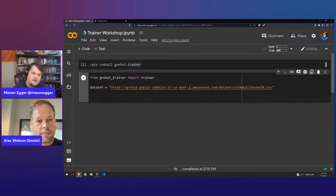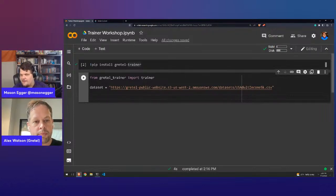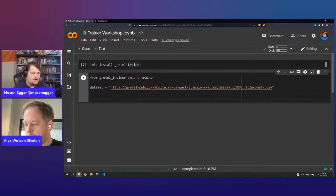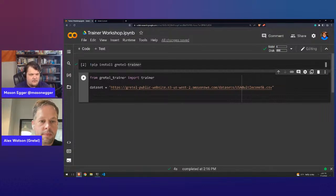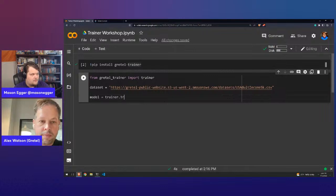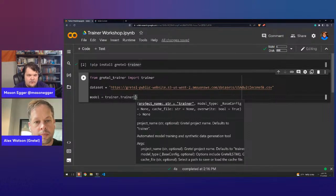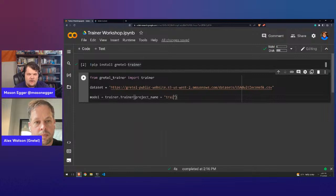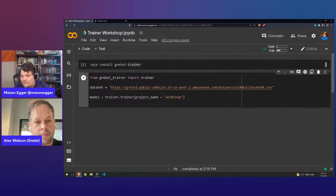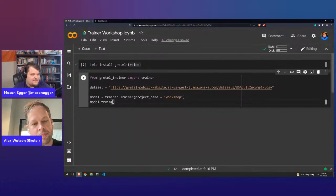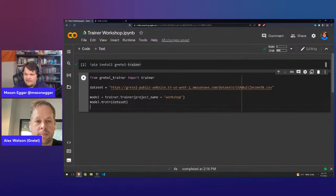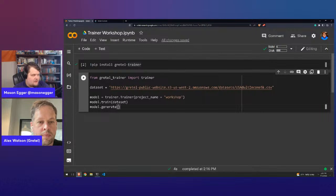We're going to import Trainer from our library — we've already pre-installed it because nobody wants to watch a pip install. We have the US Adult Income 5K dataset, a pretty standard dataset in the machine learning and data science space. We create a model with Trainer — just instantiating the class. We give it a project name, call it 'workshop' since this is our Gretel workshop, then we tell it to train on this dataset and call model.generate with num_records equal to 100.